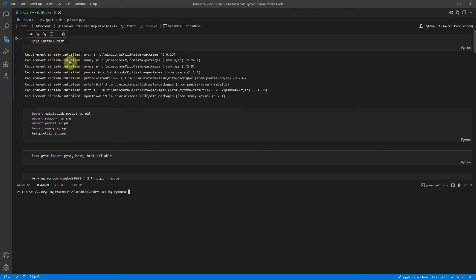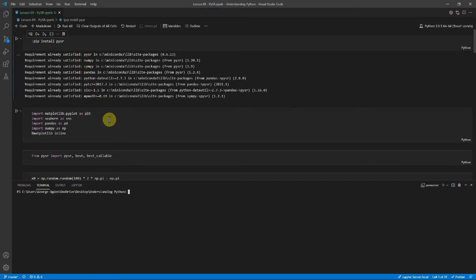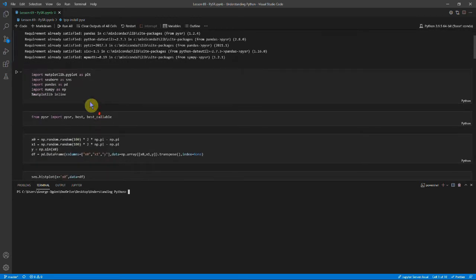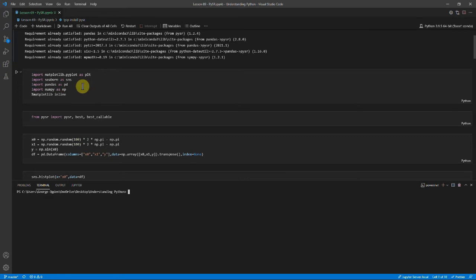So you see the first thing is pip install PySR. And you can see it's installed with these libraries. You also need to install Julia to use PySR because it uses that backend. I'll have a little bit more on that later. You can also see I've installed matplotlib and seaborn so that I can do some graph plotting. And then pandas and numpy.